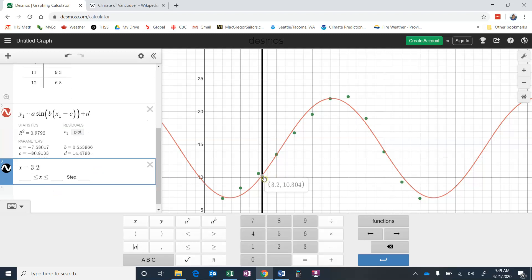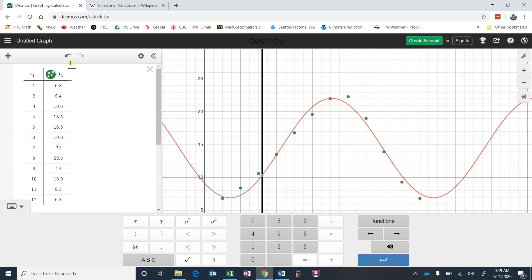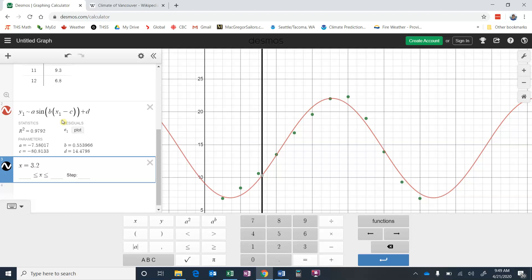So that's how we can use Desmos to plot some data using a table. Add and then create a table, enter your information, and then go Y1 is approximately, and this would be our equation for sinusoidal regression: A sine B X1 minus C in brackets plus D. And then it'll tell us what A, B, C, and D are, and we can put various values in for X into our calculator or into Desmos, and it will calculate our Y values for us. So that's how you can do some sinusoidal regression using Desmos.